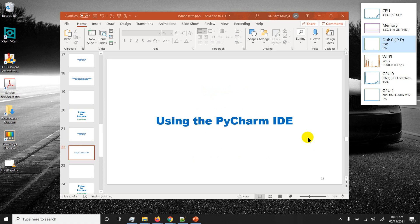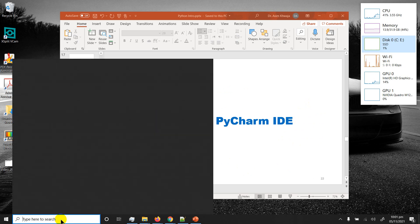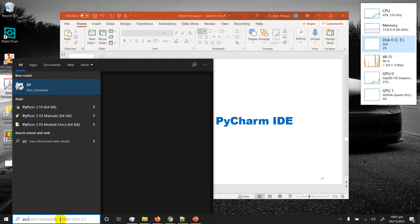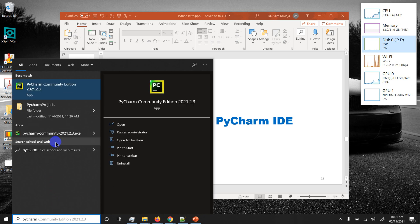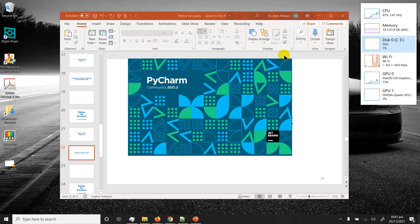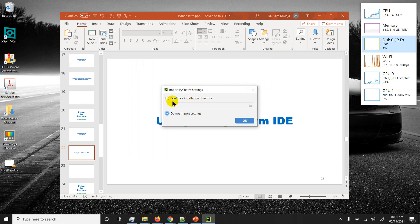Now we're going to look at how to use the PyCharm IDE after it just finished installation. I'm going to click on the search window in Windows 10, type PyCharm, and right away I get PyCharm Community Edition 2021.2.2 which I just installed. I click on it, it starts running with a beautiful splash screen — nothing to do, just click OK.